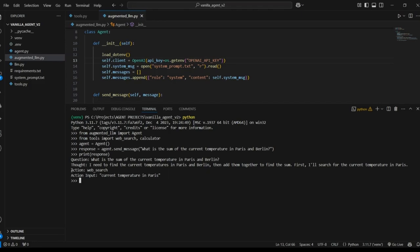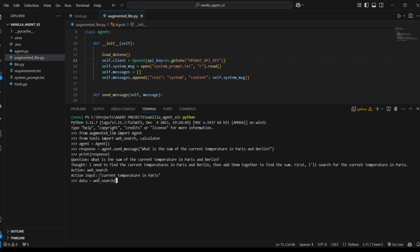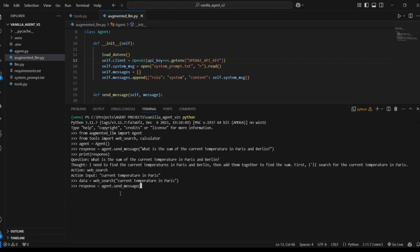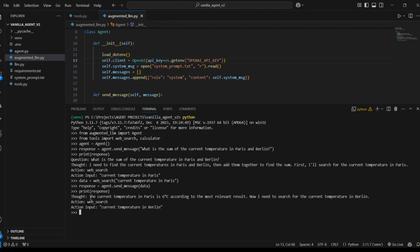The first step is to search for the temperature of Paris. So then it's calling a tool with this action and the tool it's calling is our web search tool and then it's providing this input which is current temperature in Paris. So we're going to execute this tool manually with this query and save the result. I'm not going to print this result out because there's going to be a big blob of data, but presumably the information we're looking for is within that data. So now we can send that data back to the model, print out its second response. So it's saying now the current temperature in Paris is 60 degrees. Now it needs to search for the temperature in Berlin and again it's calling the tool web search with the input current temperature in Berlin. We'll get that data.